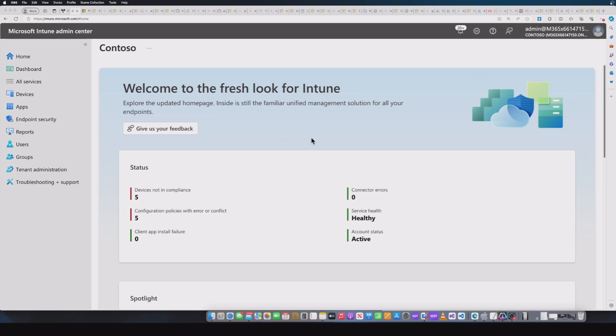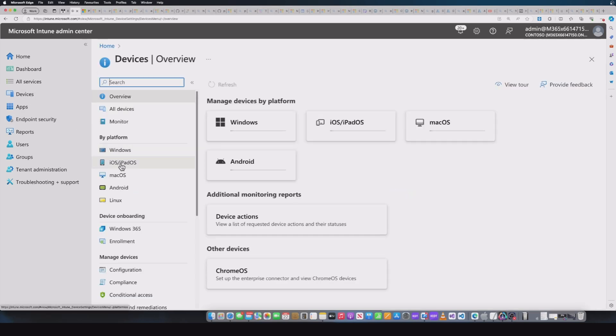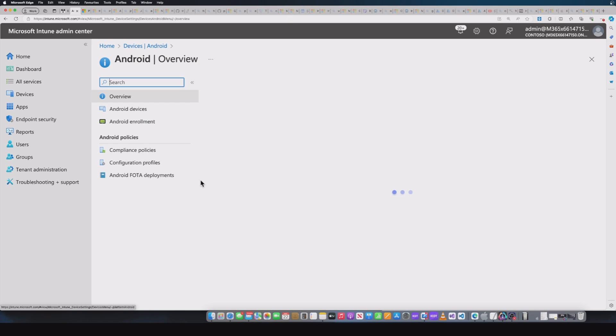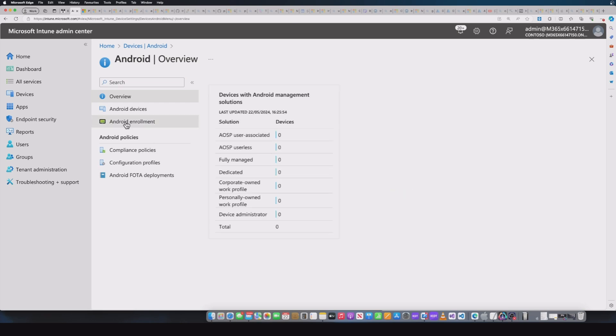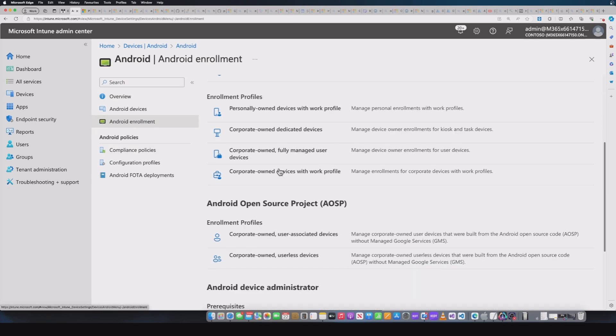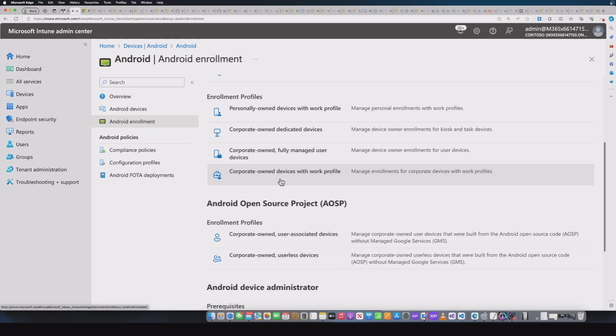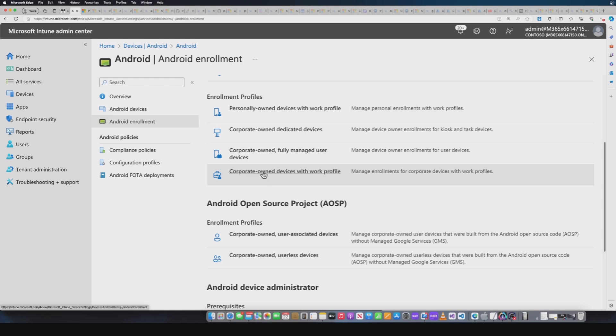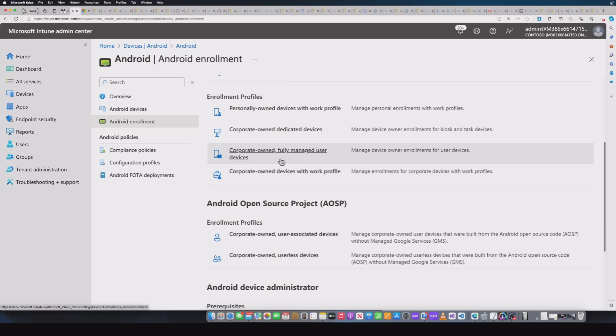So we're now into the admin center, we've got a few steps to follow, and I'm going to highlight a few things as we go along. The first thing we want to do is go into devices, Android, Android enrollment, and then we've got our standard enrollment profiles here. Now, the first point to highlight is that this Android staging process is aligned and available through corporate-owned fully managed user devices and corporate-owned devices with work profile. Those are the only two currently that this is being released for.